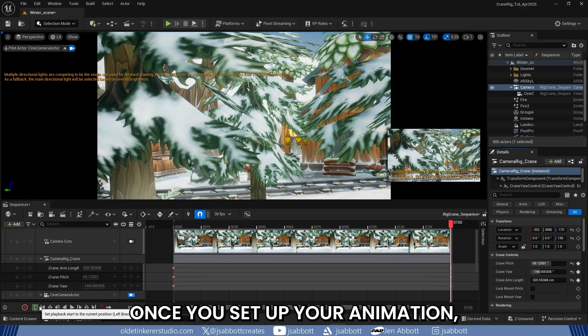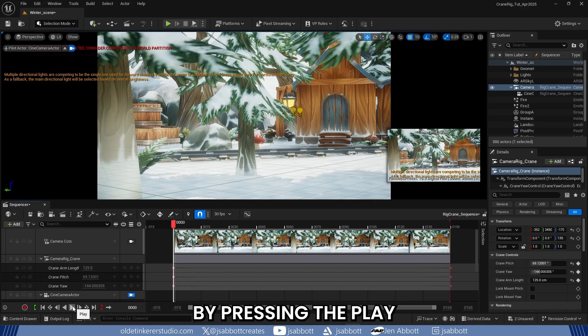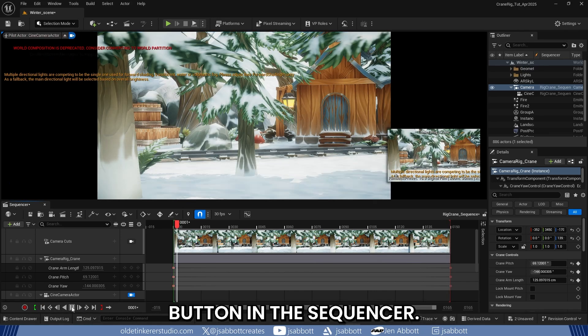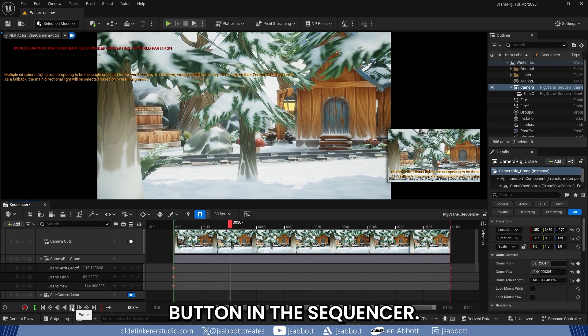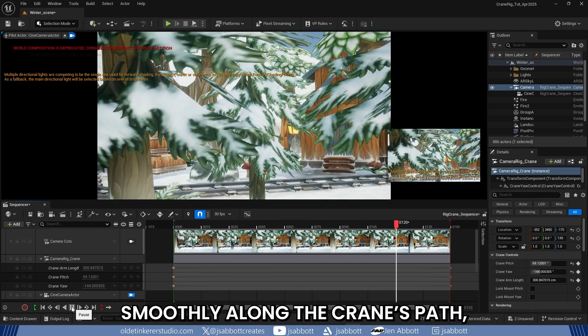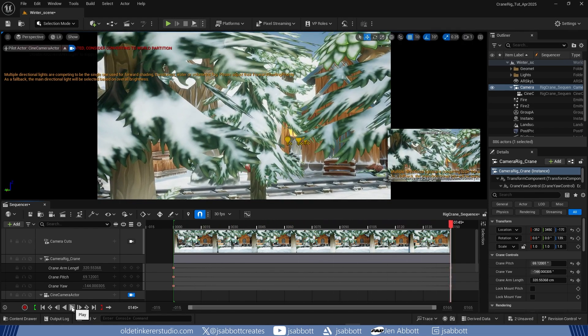Once you have set up your animation, preview it by pressing the Play button in the sequencer. You will see the camera move smoothly along the crane's path, capturing the perfect shot.